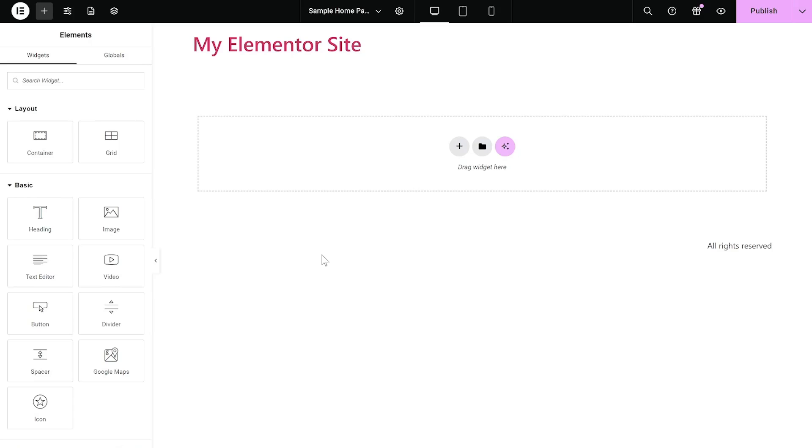Now, let's head to the Elementor Editor. On the Elementor Editor, enter the Widgets section on the left panel.